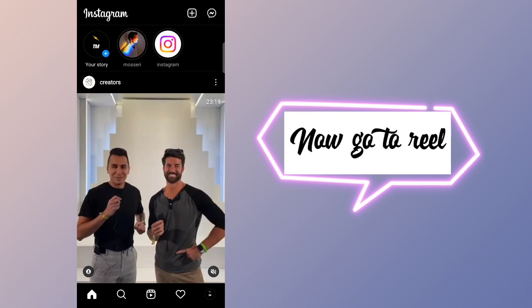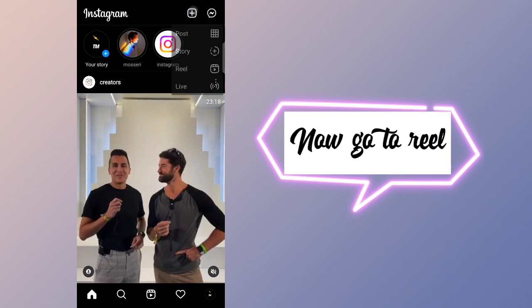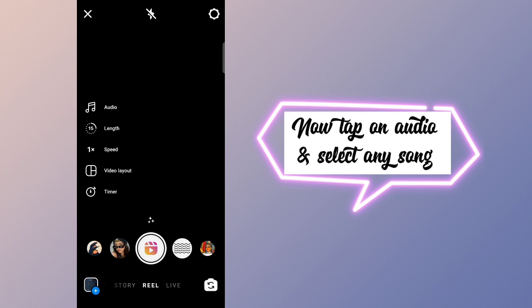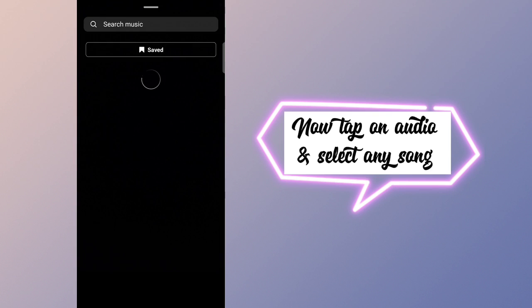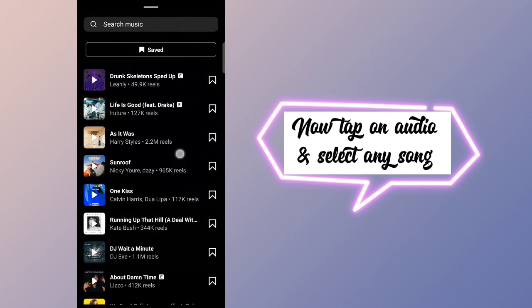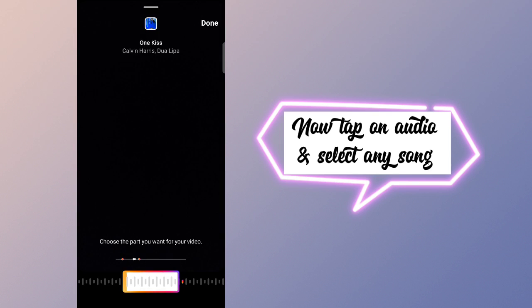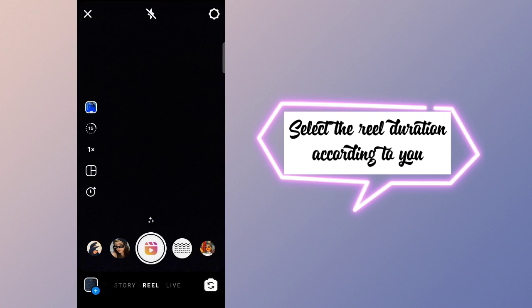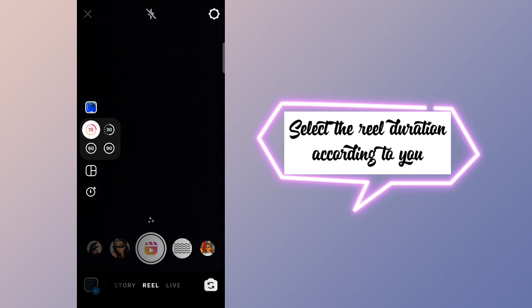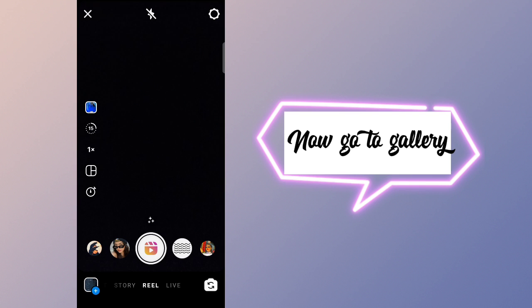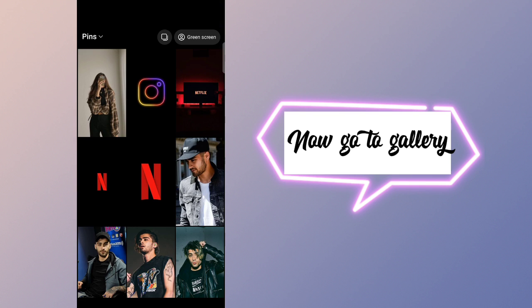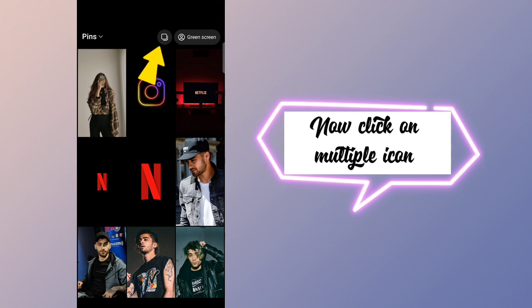Now go to Reel. Tap on audio and select any song. Select the reel duration according to you, then go to gallery.